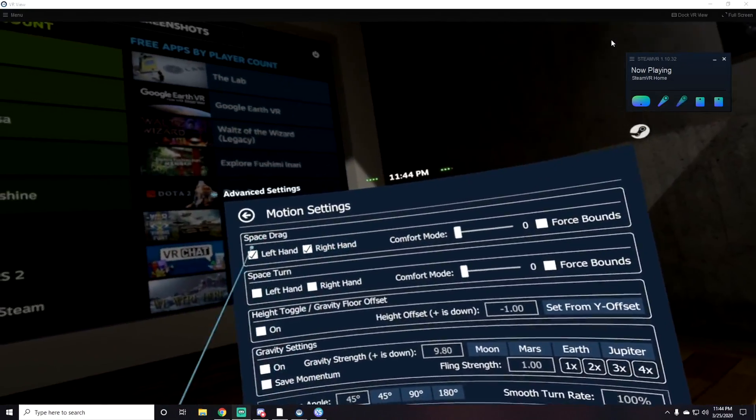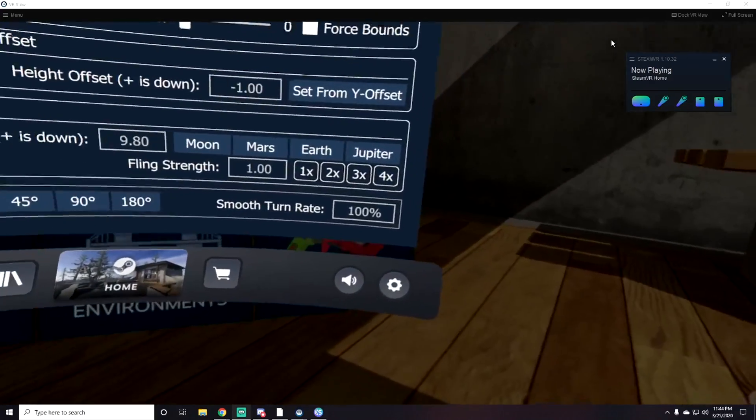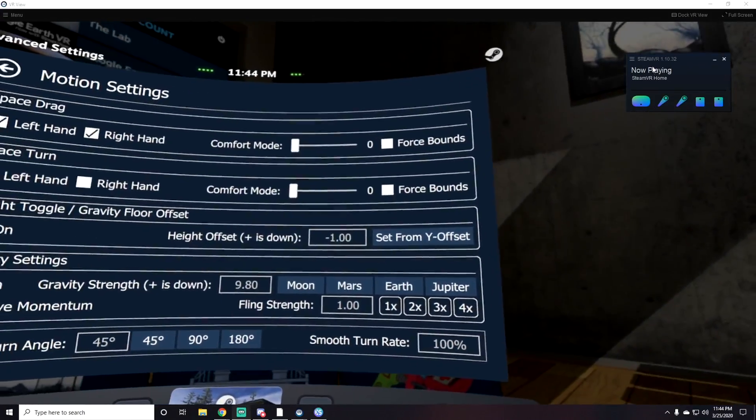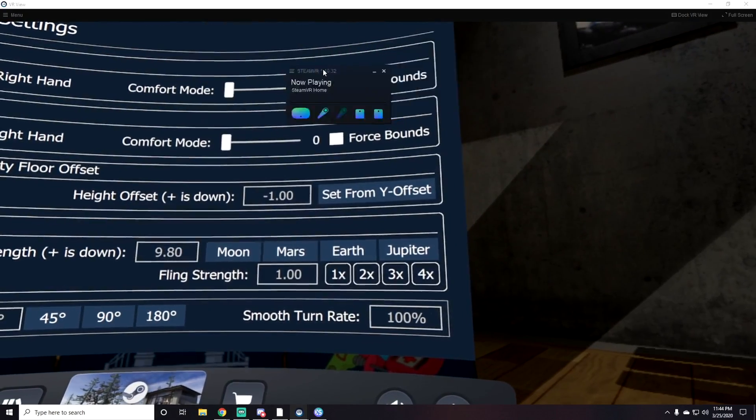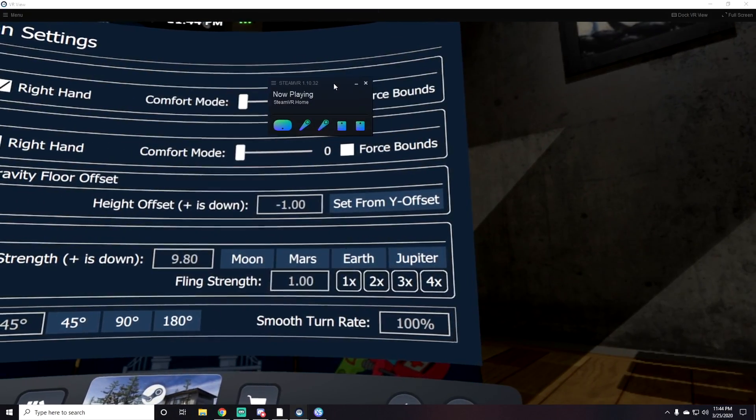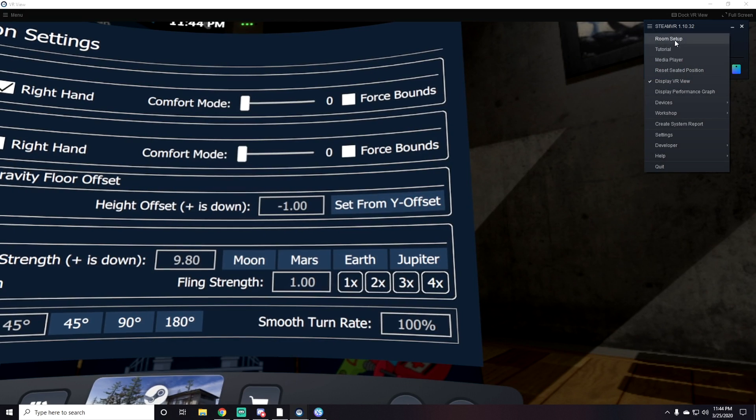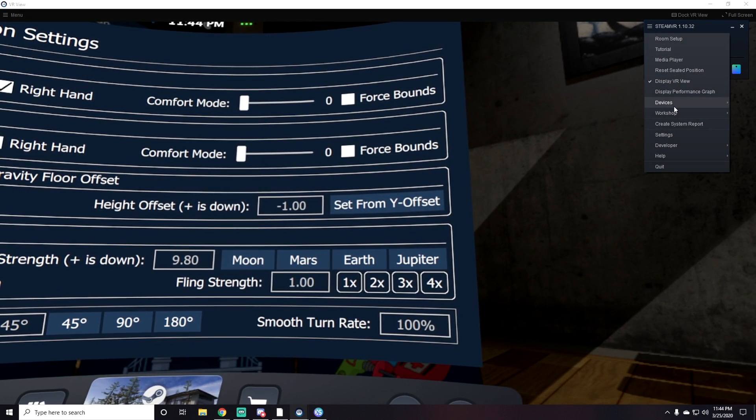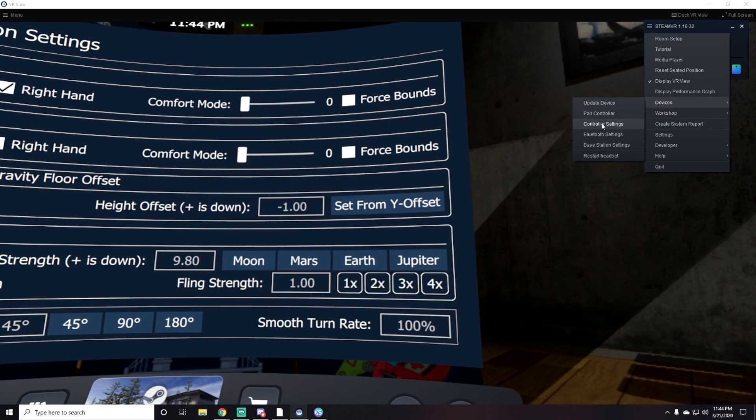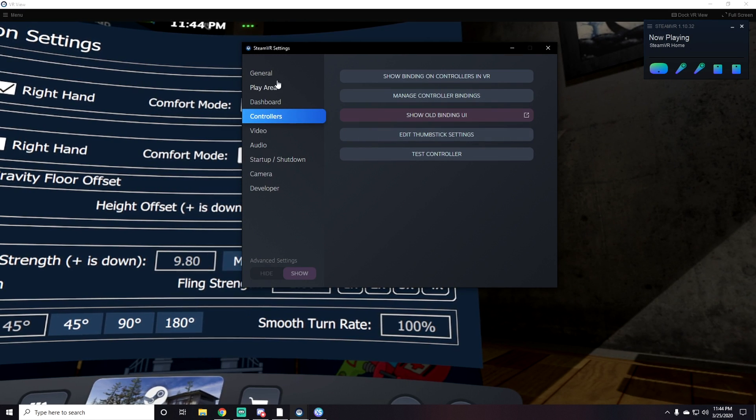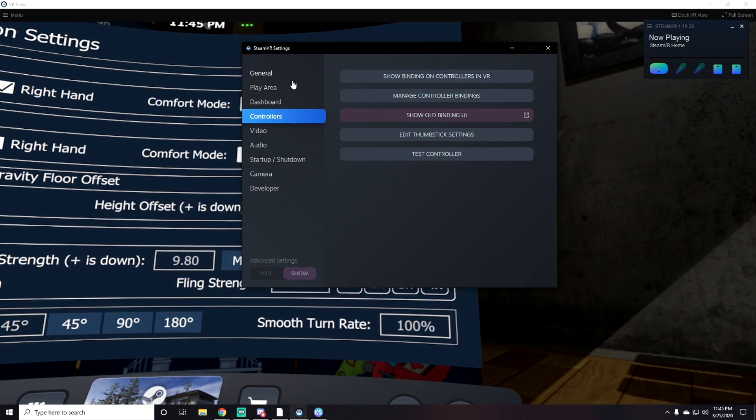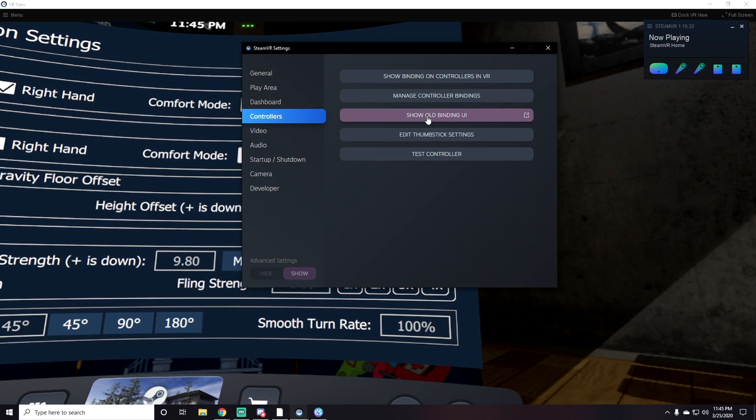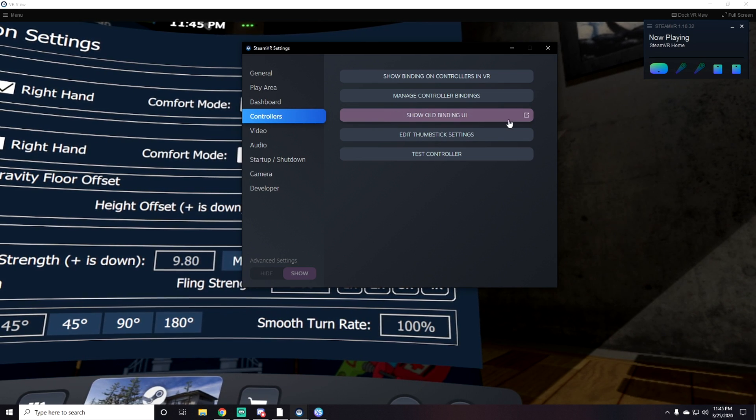Once you're on your computer, you'll have this menu with your headset. Just click on the SteamVR three-dot menu, go down to Devices, then Controller Settings. Under Controller Settings, you'll see Show Old Binding UI.